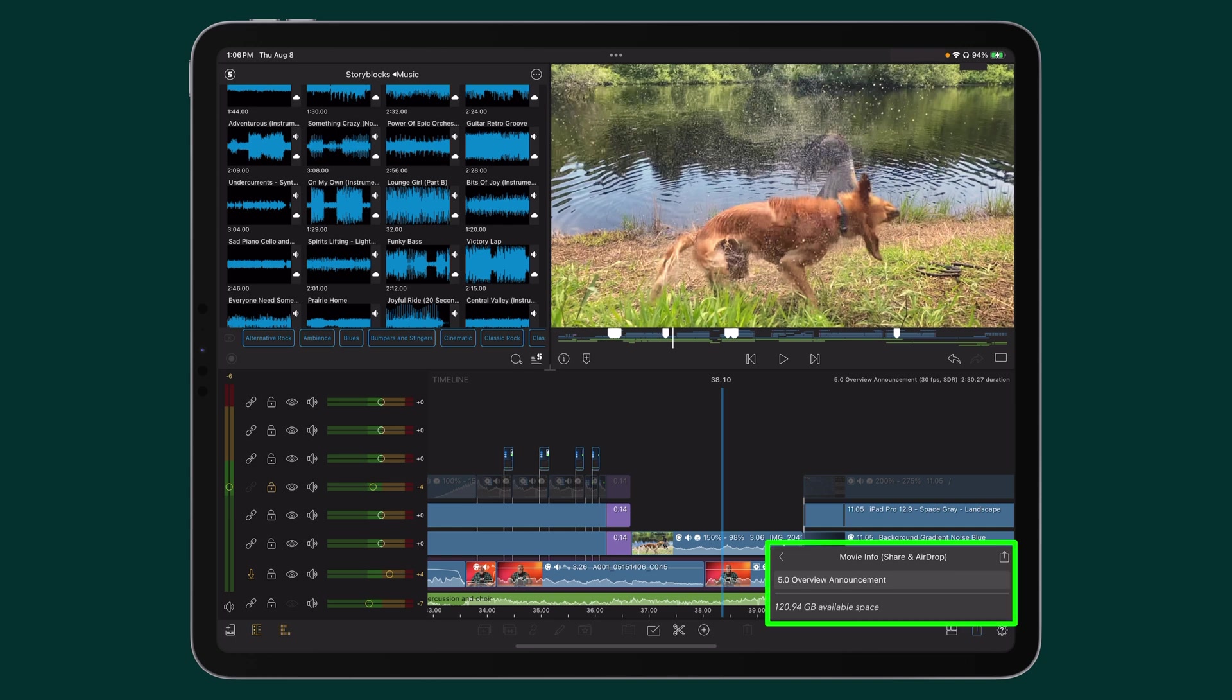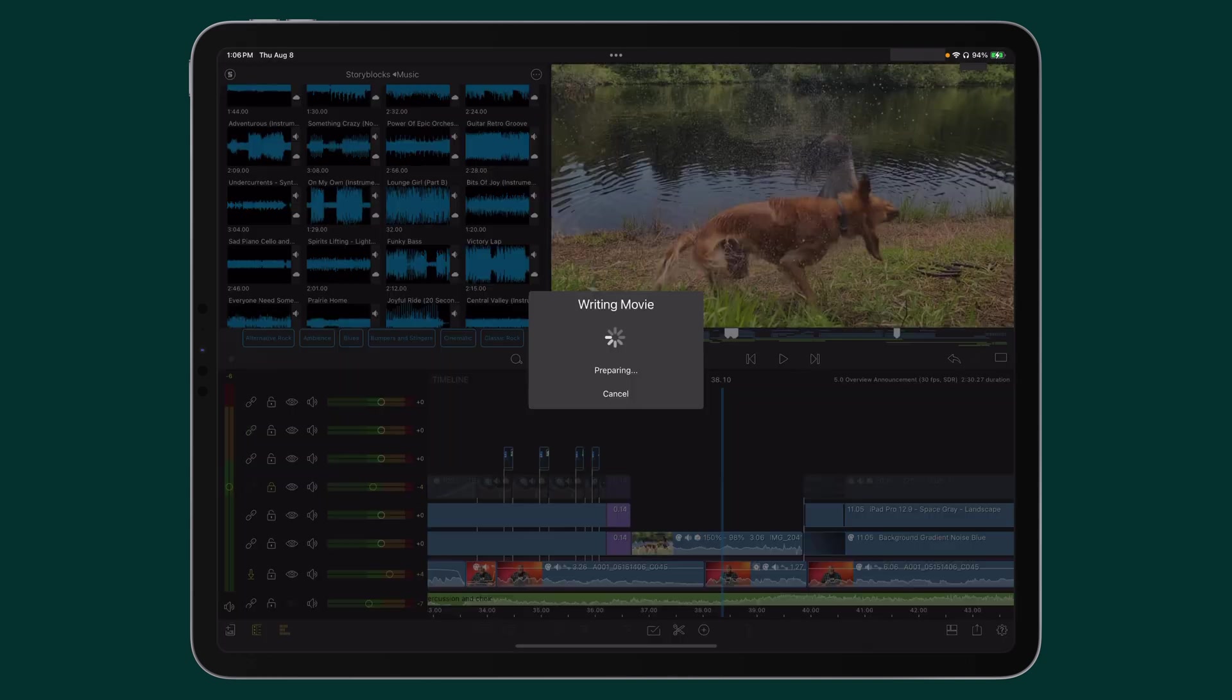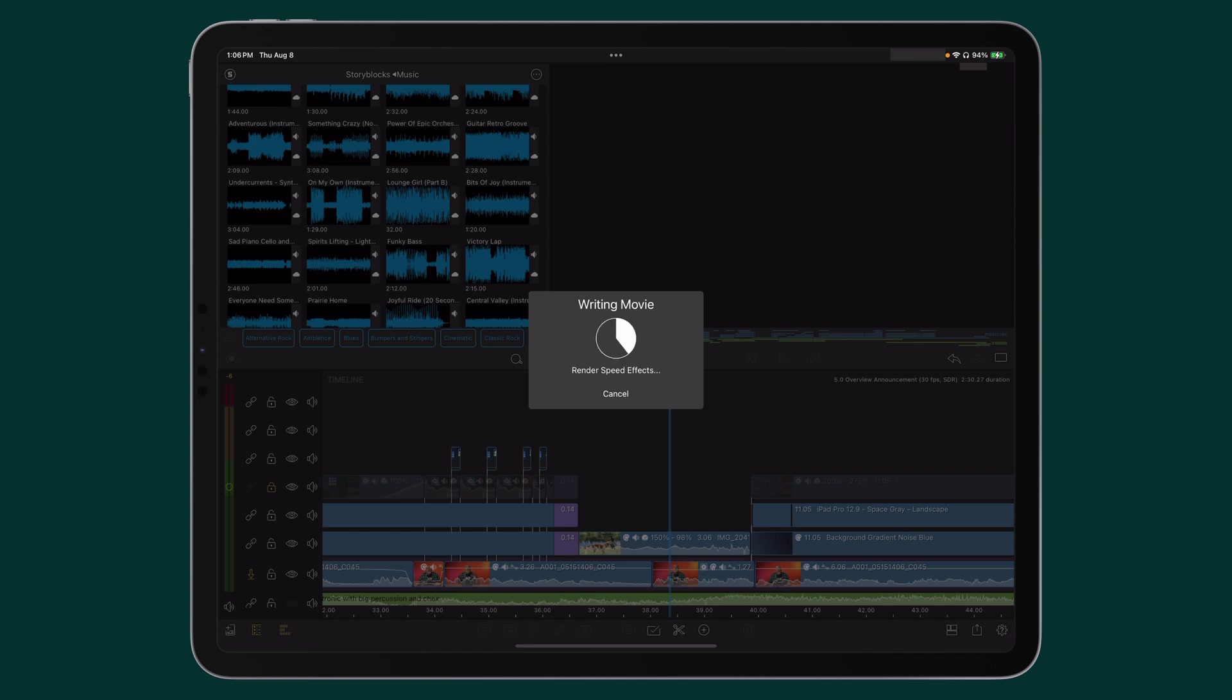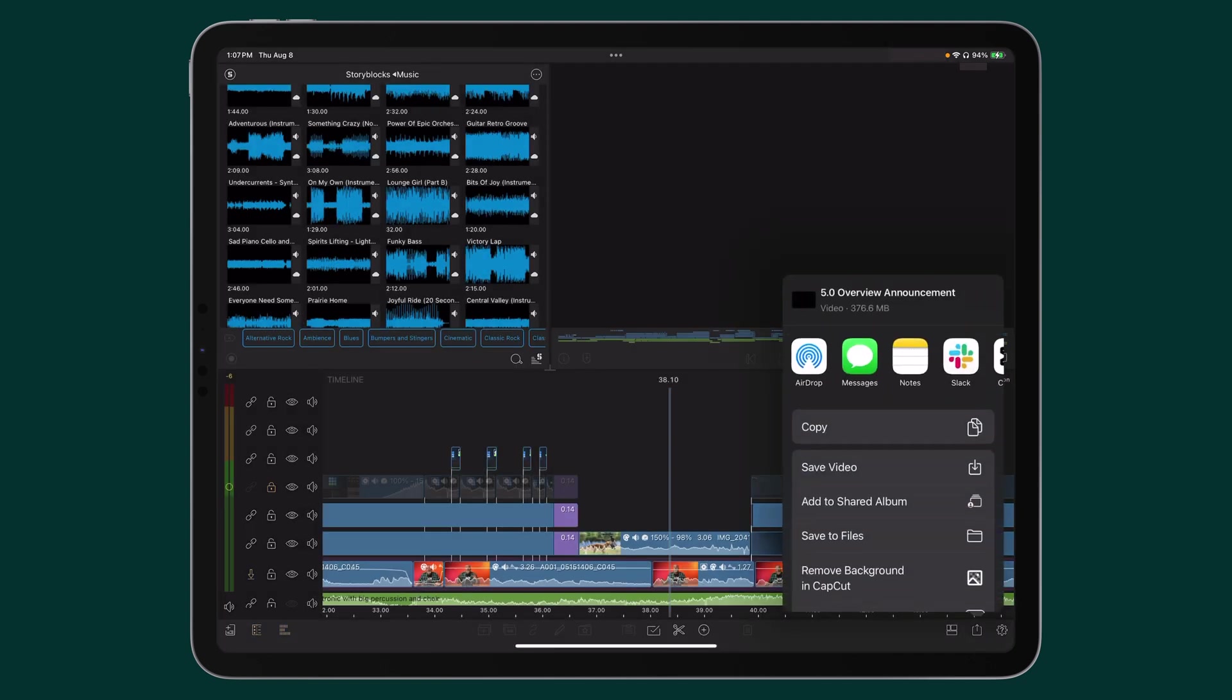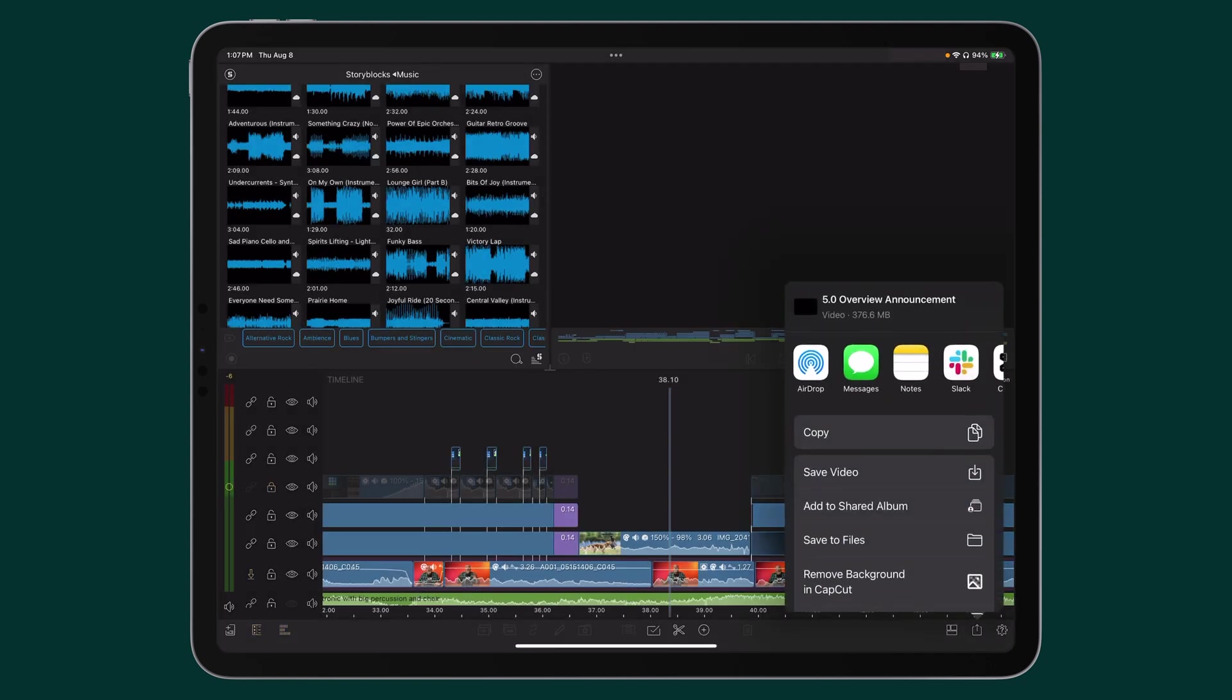And in the Movie Info, Share and AirDrop menu, tap Export again. The movie will immediately begin to write itself. Once completed, a pop-up menu will appear with choices of how you want to share your project.